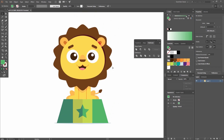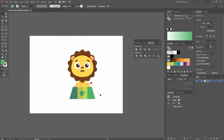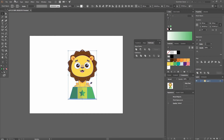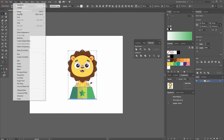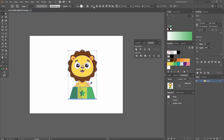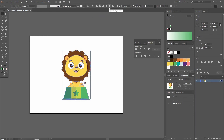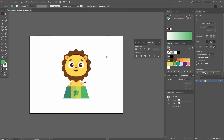Now all we have to do is select our lion, group it by going to Object Group, make sure that you're aligning to your artboard, and just go Horizontal and Vertical Line Center. And with this you have your illustration of a lion. I hope you enjoyed this tutorial — thank you very much for watching, see you next time.